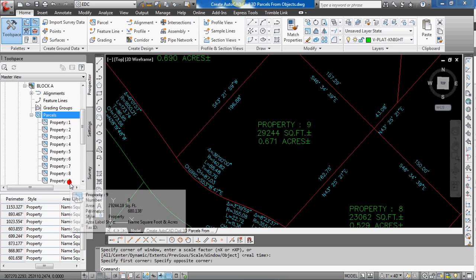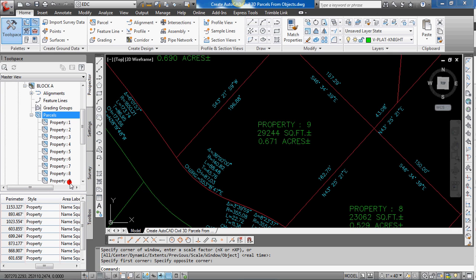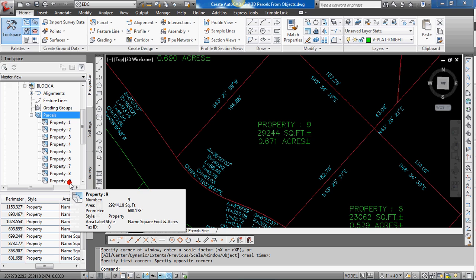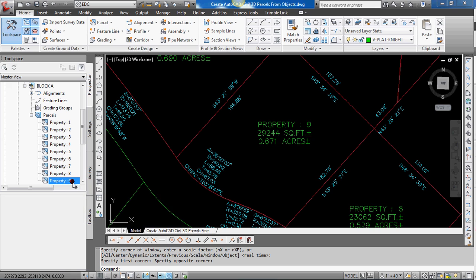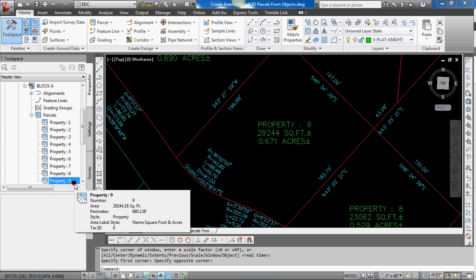And another video we'll go through on how to work with those parcels, their properties. For instance, the first thing you might want to do is to rename them. But that's for another video.